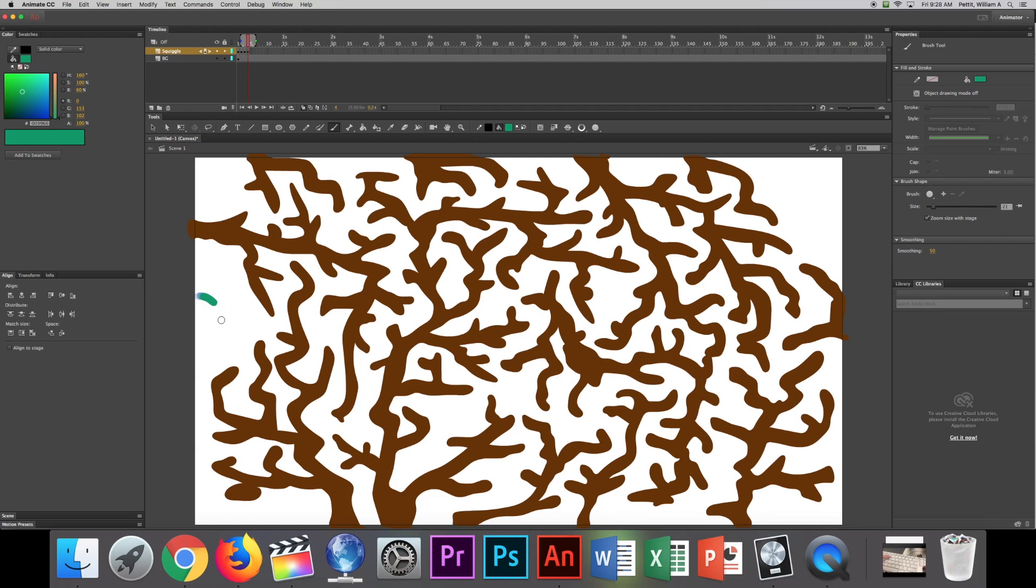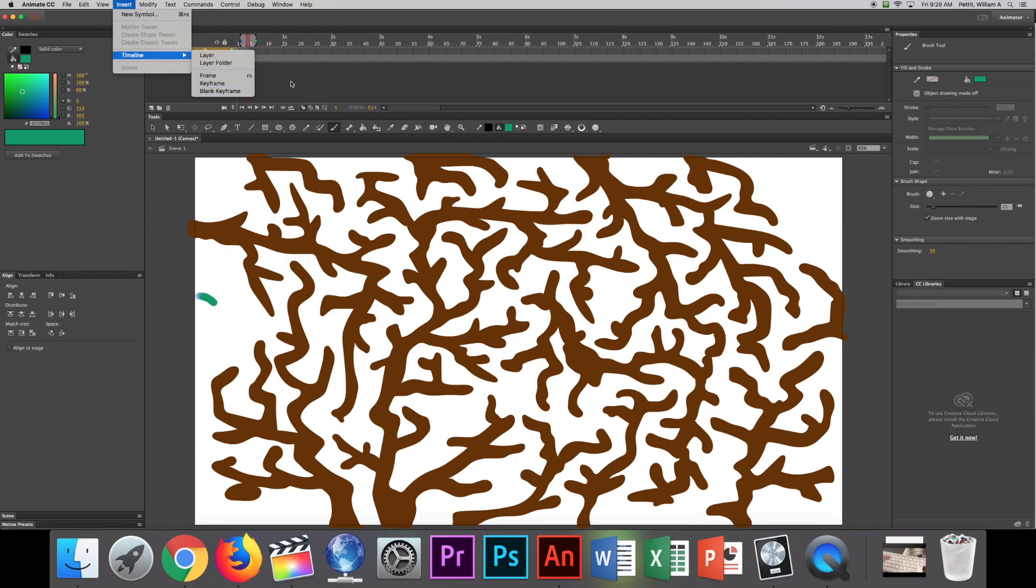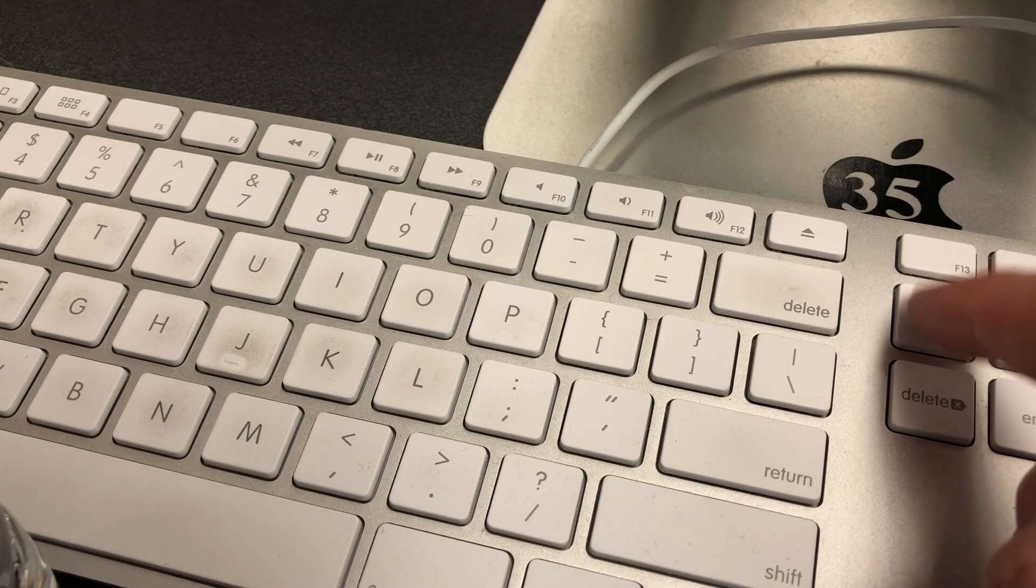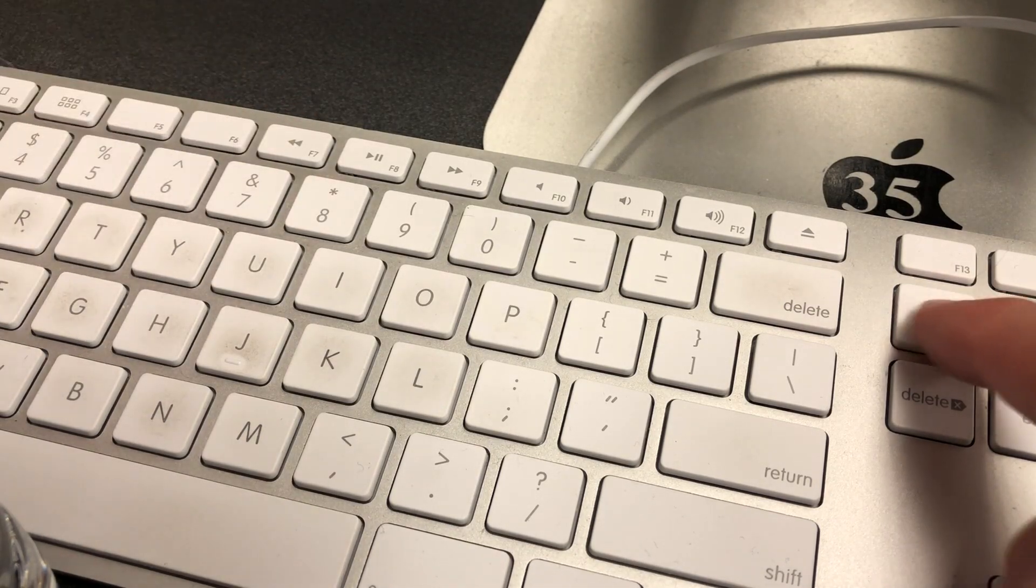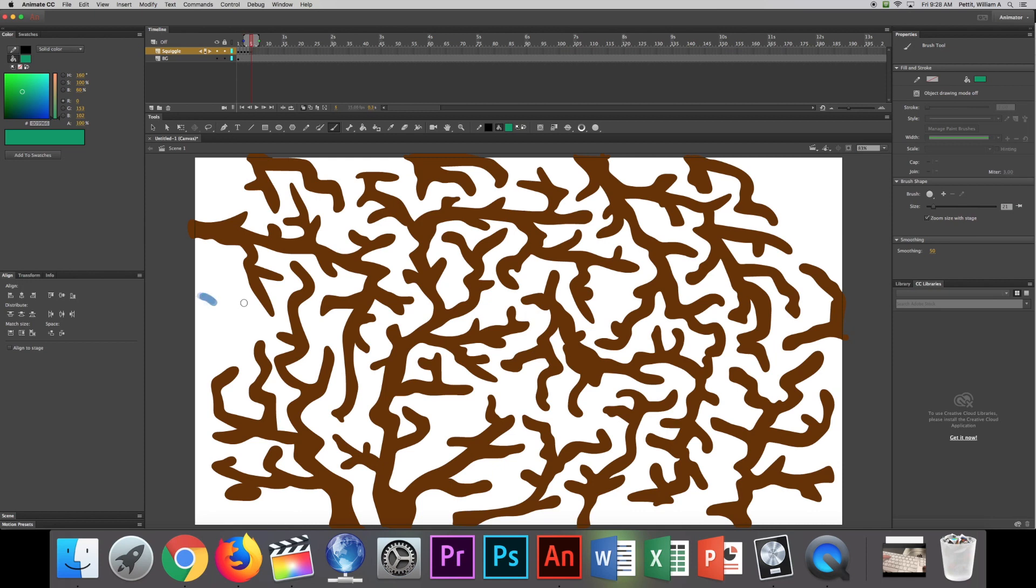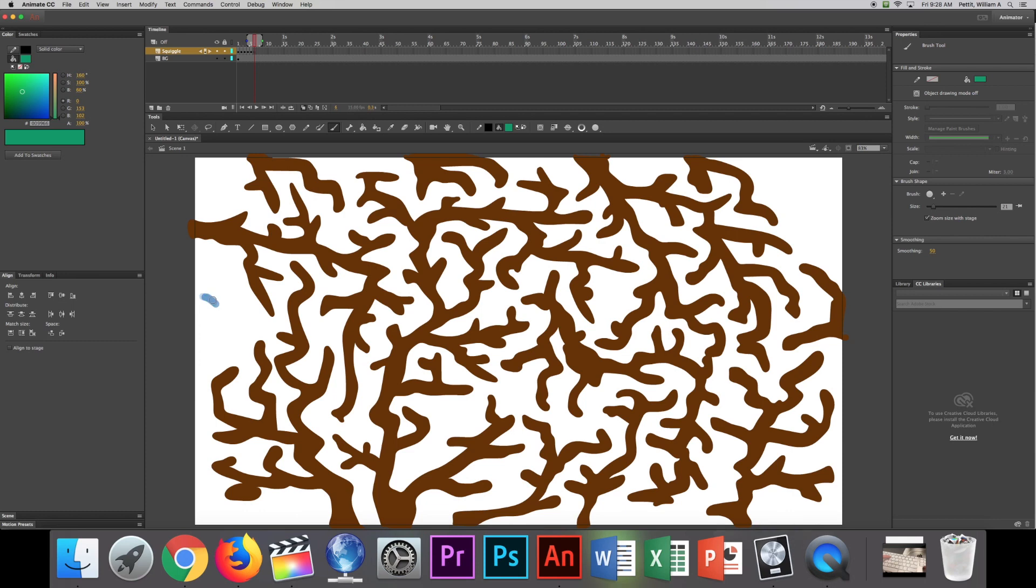Now if I want to make another Blank Keyframe I could go to Insert, Timeline, and Blank Keyframe. Or I could simply hit Function F7 on my keyboard like this. Now I have another Blank Keyframe. I can draw Function F7. So my left hand is just hitting Function F7. And then my right hand is drawing. That way I can do it a lot faster.